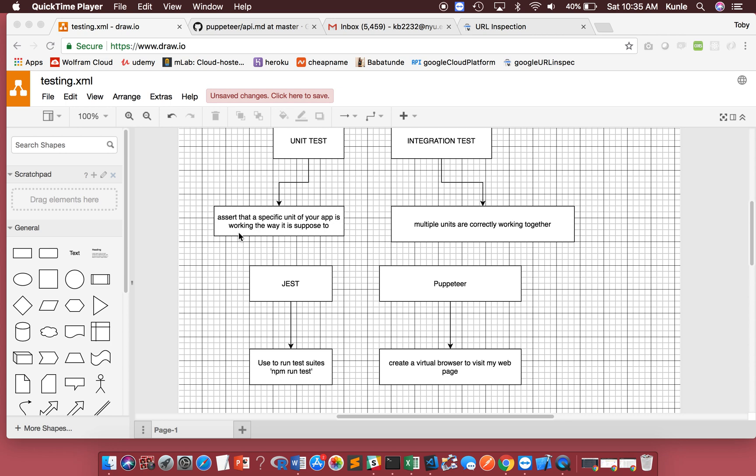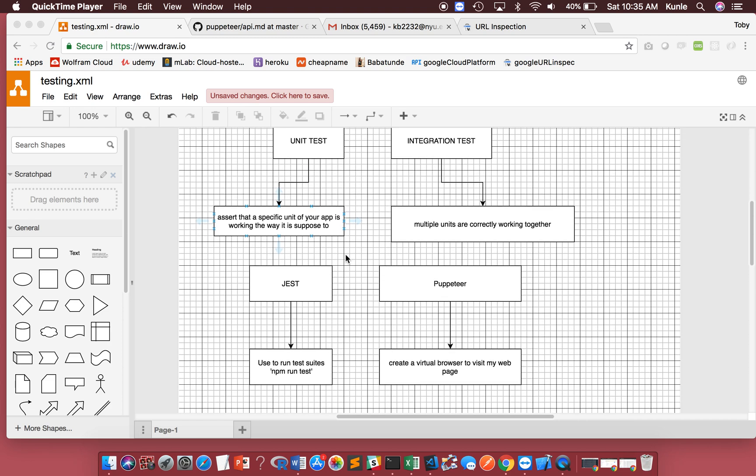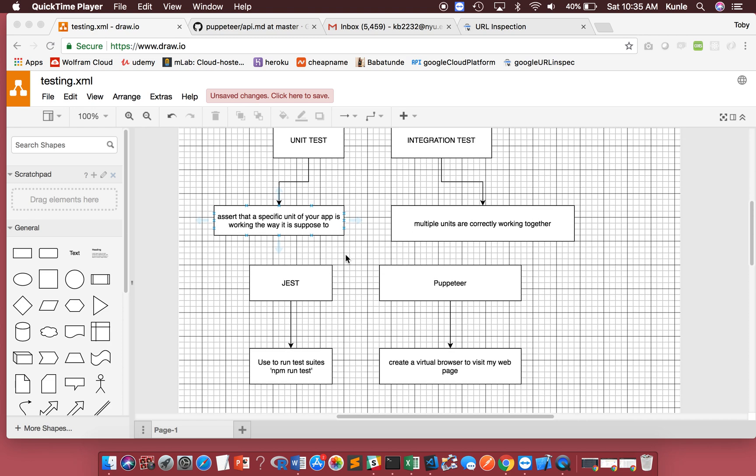What I want to do here is talk about how to run a unit test. As you can see, I have unit test and integration test. Unit test is basically a way to assert that a specific unit of your app is working the way it's supposed to. Integration test is when multiple units are working together.